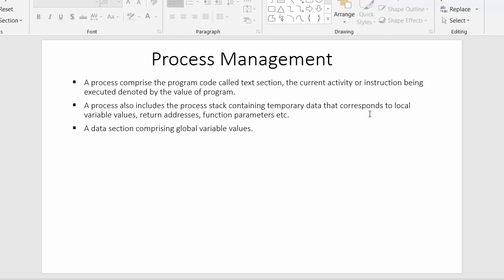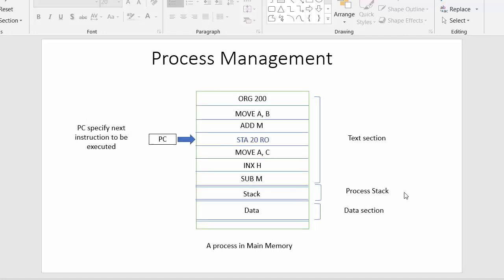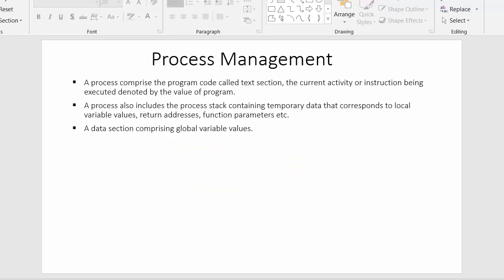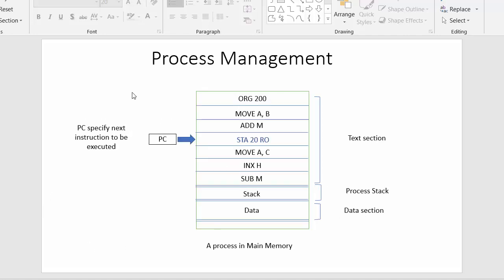The process stack section includes temporary data corresponding to local variable values, return addresses, and function parameters. The last section is the data section, which comprises global variable values. This section includes the details of variables required by the instructions at the time of execution inside the CPU.